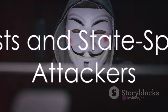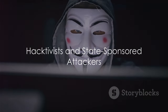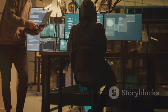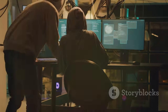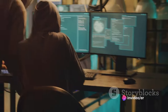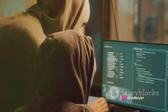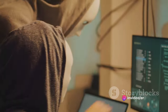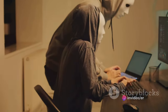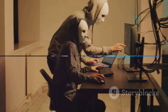Hacktivists make political statements to create awareness about issues that are important to them. State-sponsored attackers gather intelligence or commit sabotage on behalf of their government. They are usually highly trained and well-funded, and their attacks are focused on specific goals that are beneficial to their government.